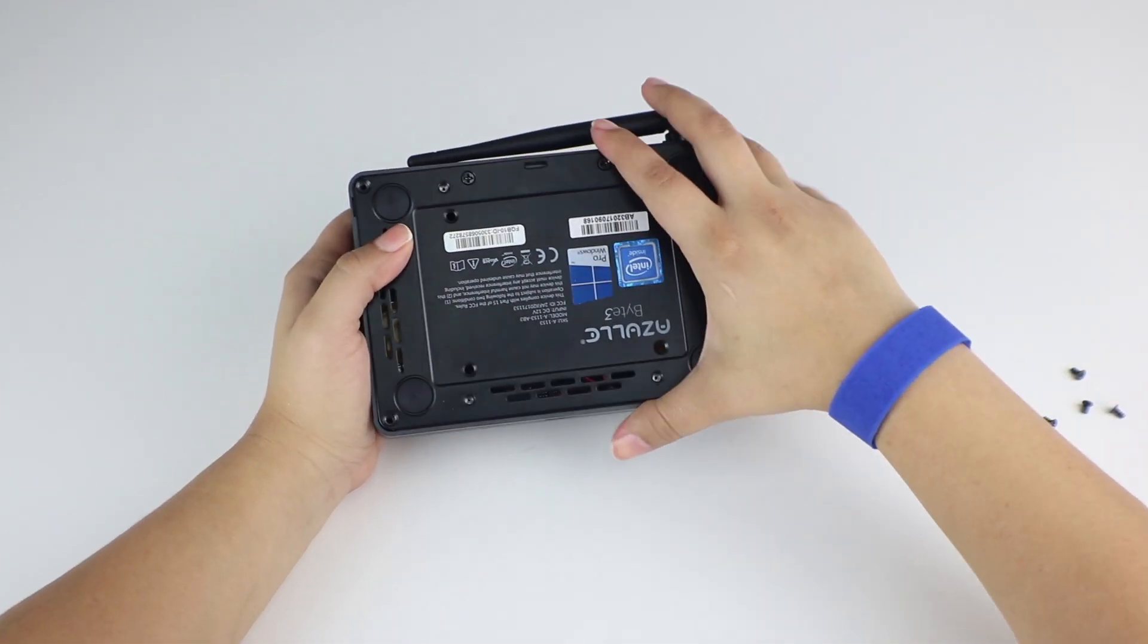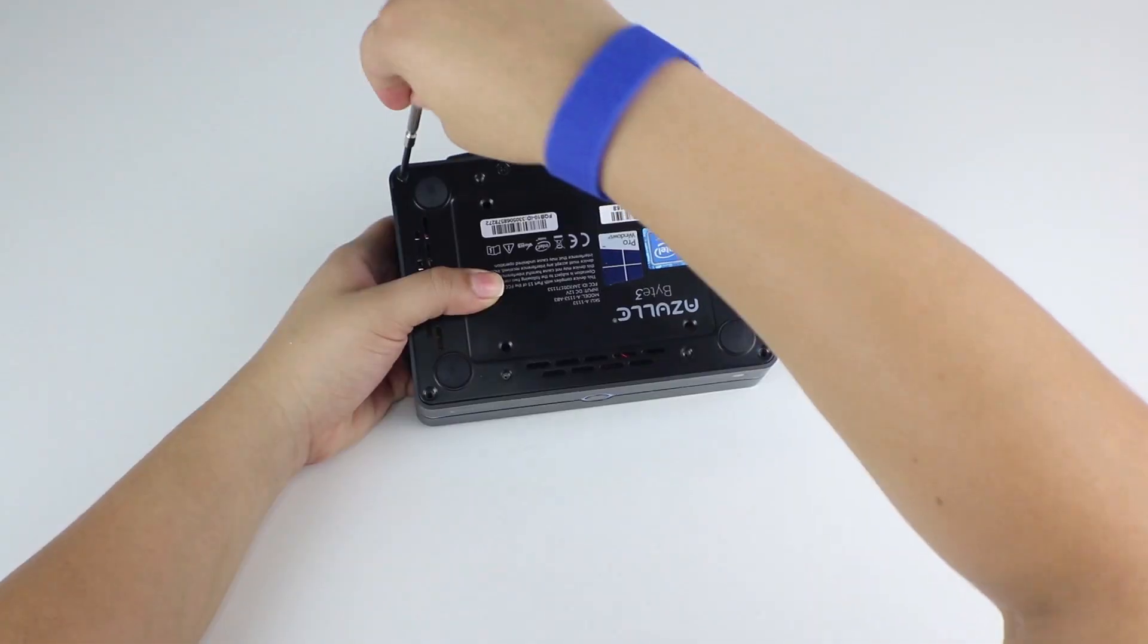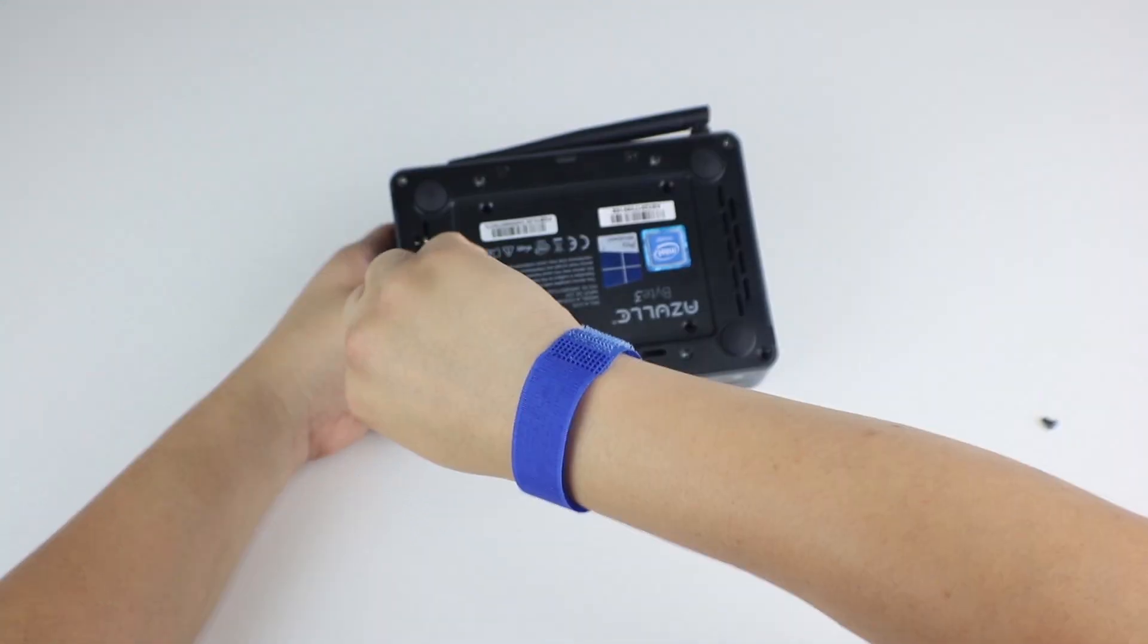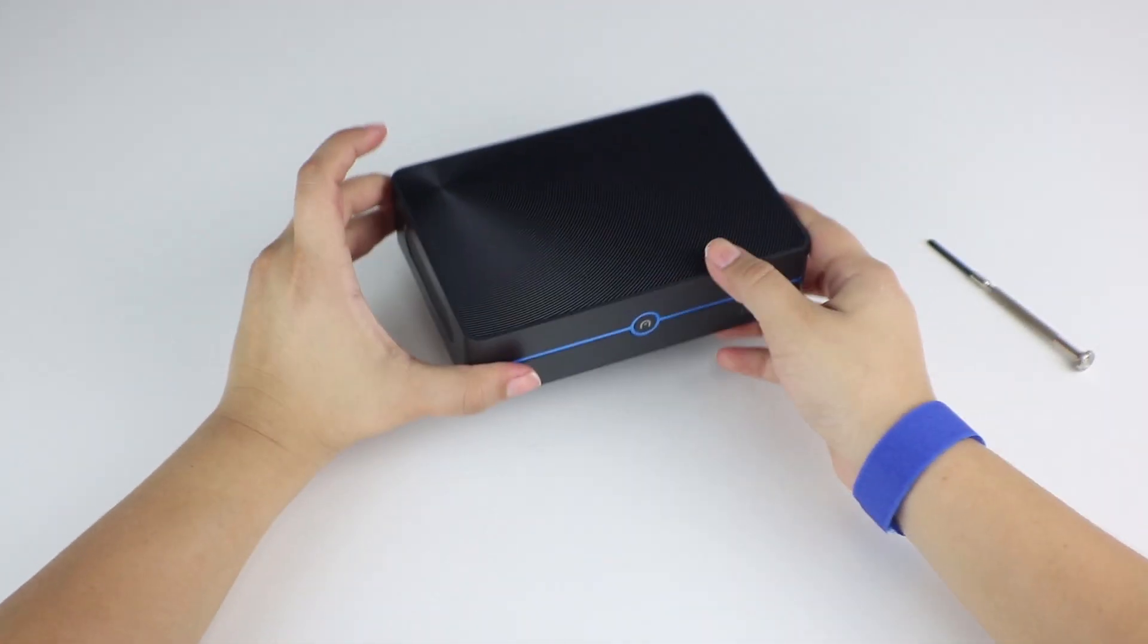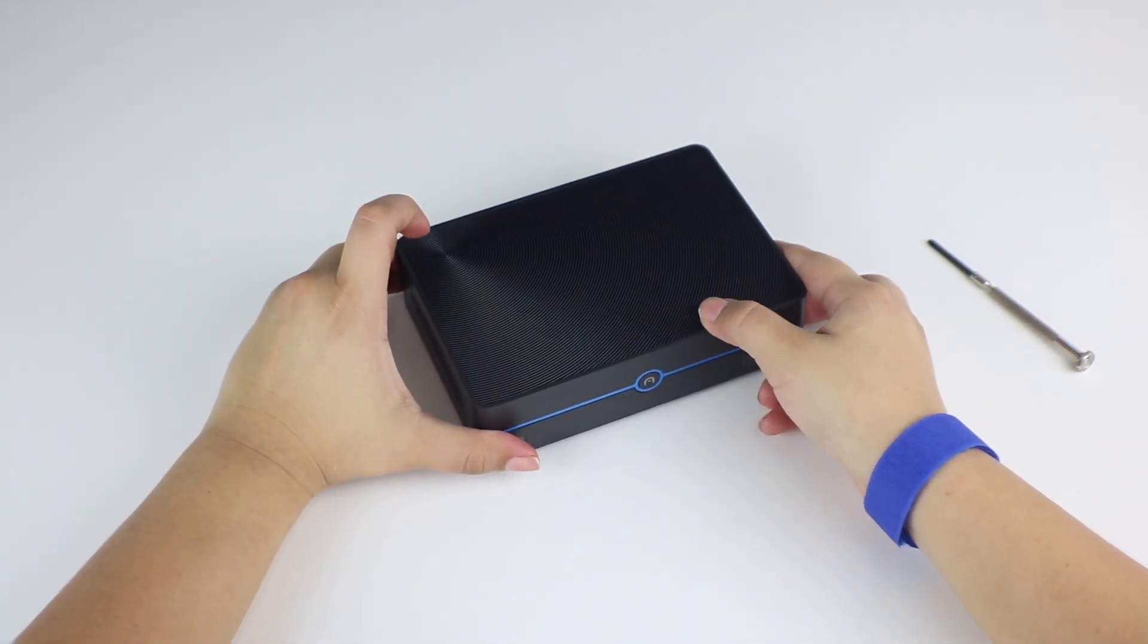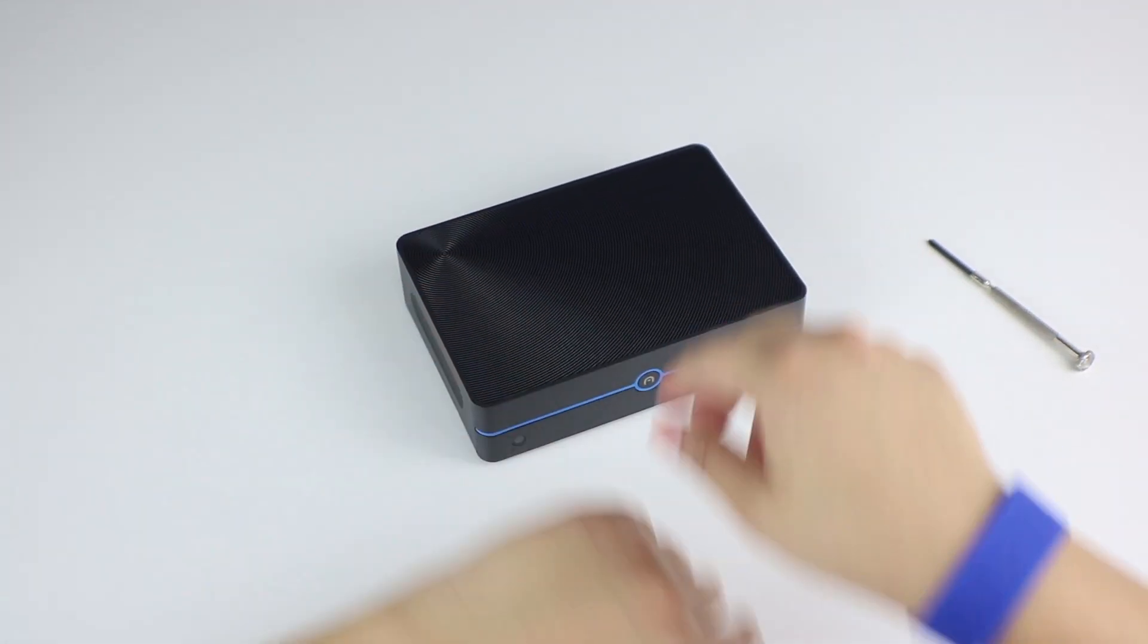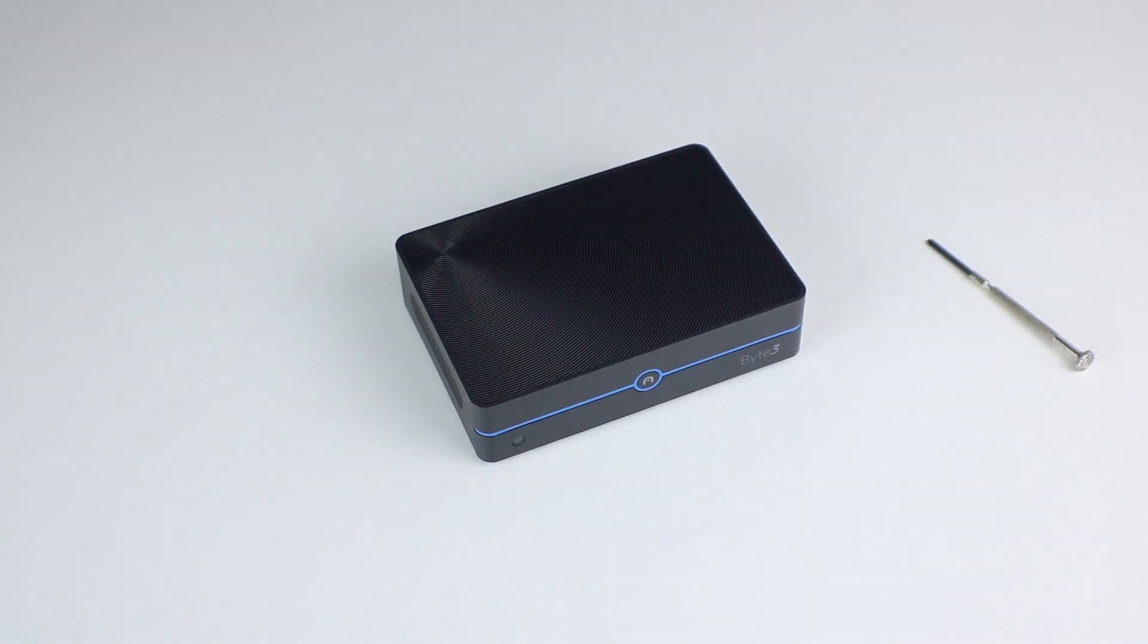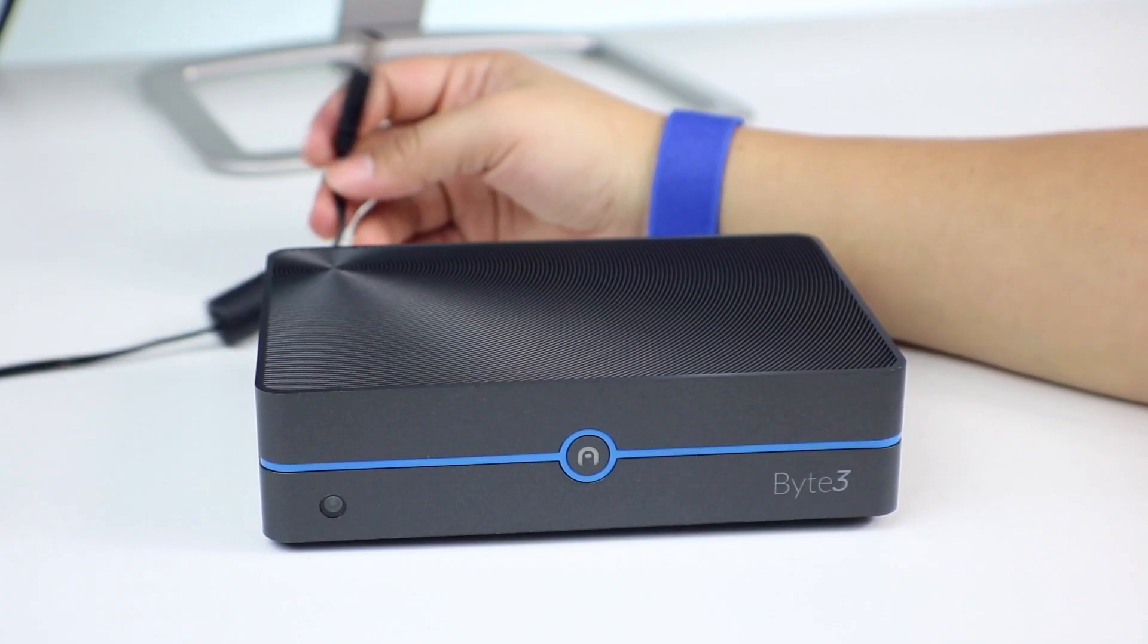Now we can reattach our back plate and reinsert all of our screws. We're not quite done yet. We want to test it out to ensure proper installation.